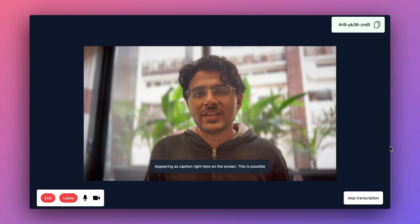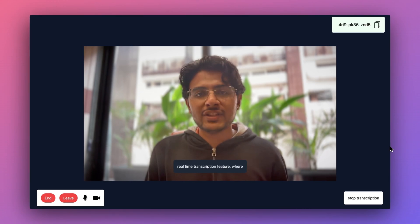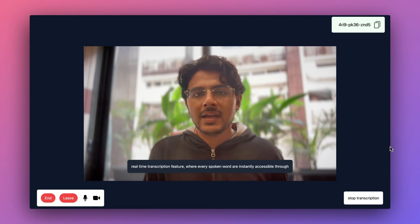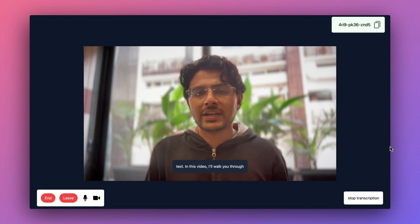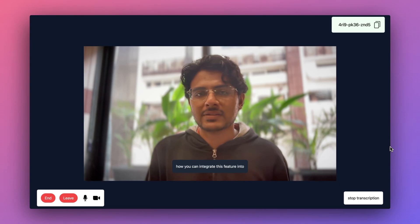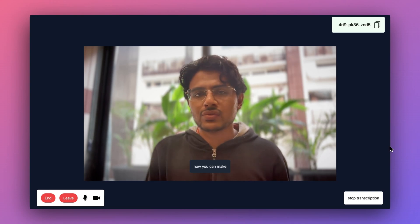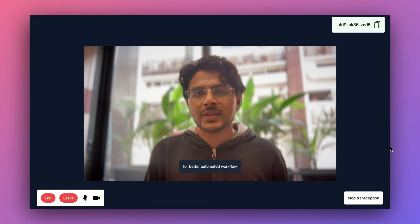This is possible with Video SDK's real-time transcription feature, where every spoken word is instantly accessible through text. In this video I'll walk you through how you can integrate this feature into your React application, how you can manage different transcription states, and how you can make use of webhooks for better automated workflows.